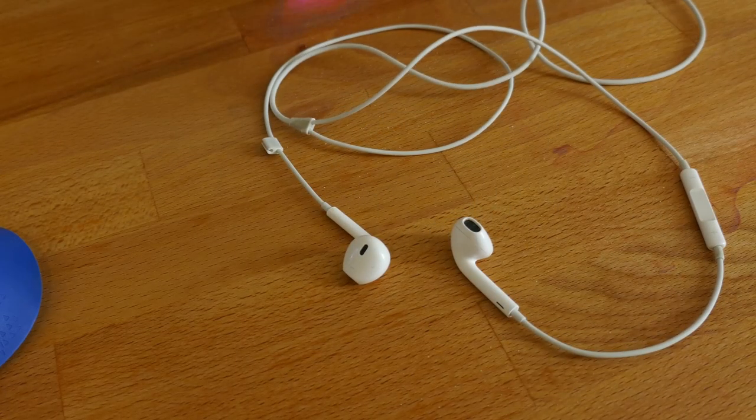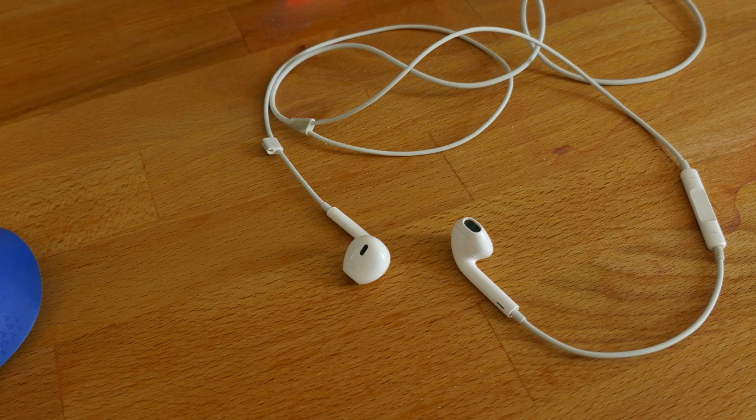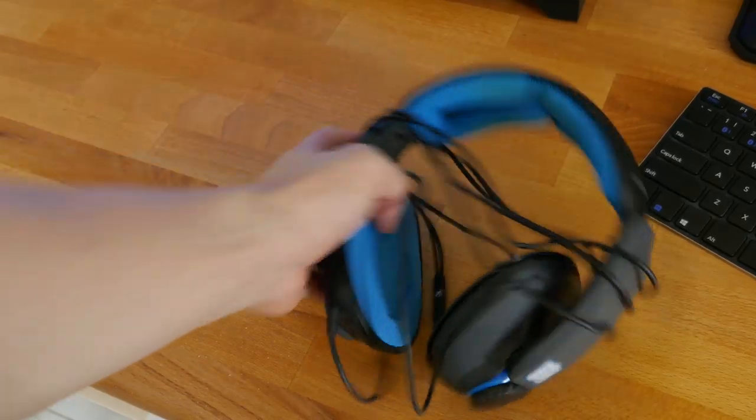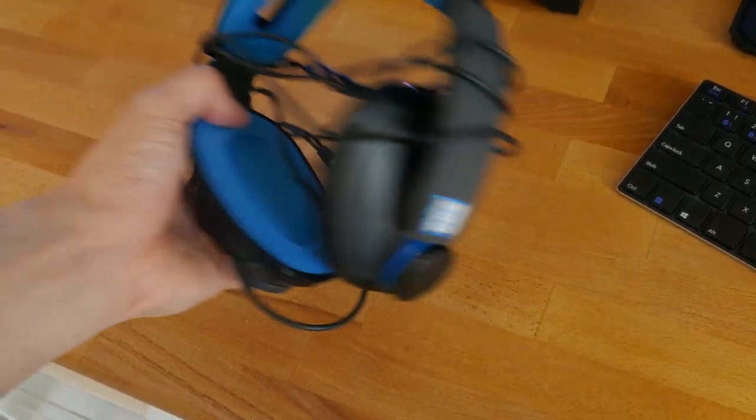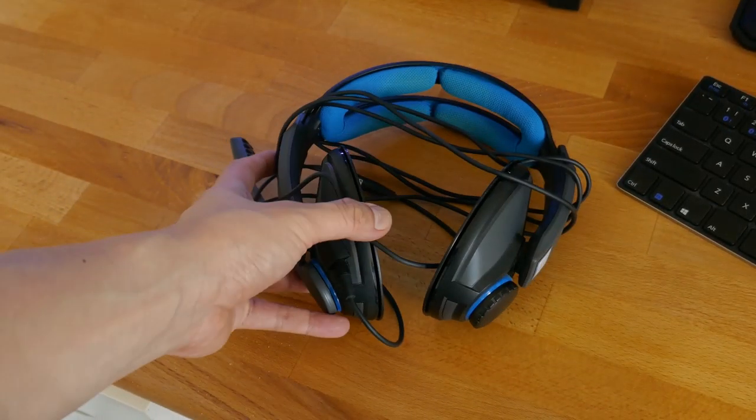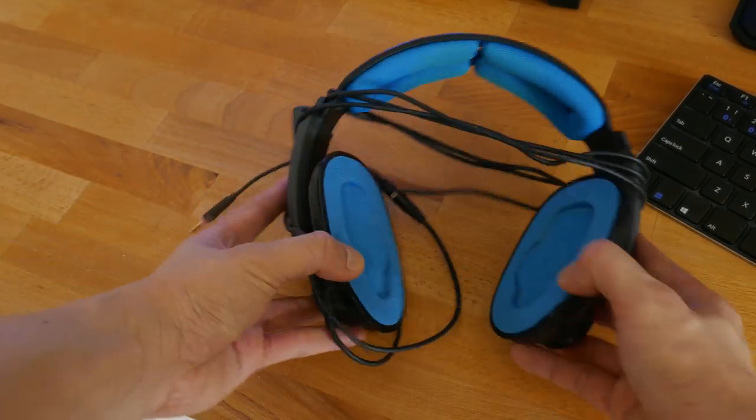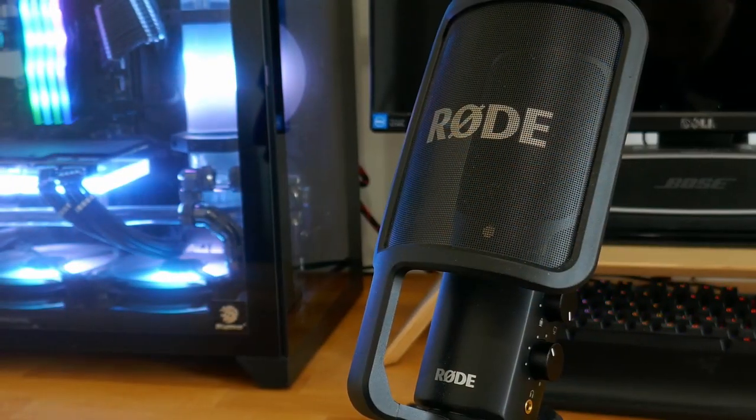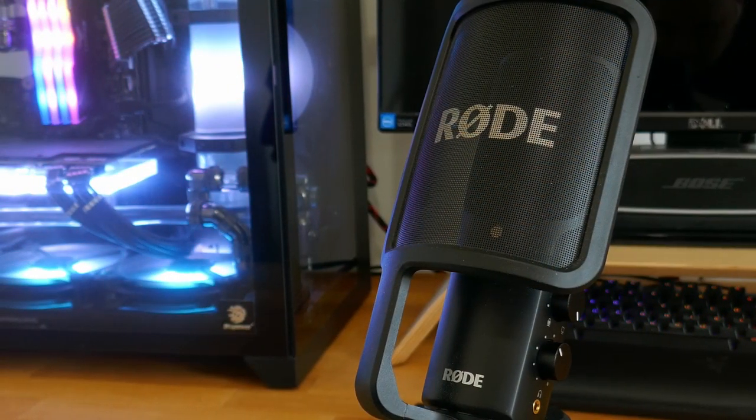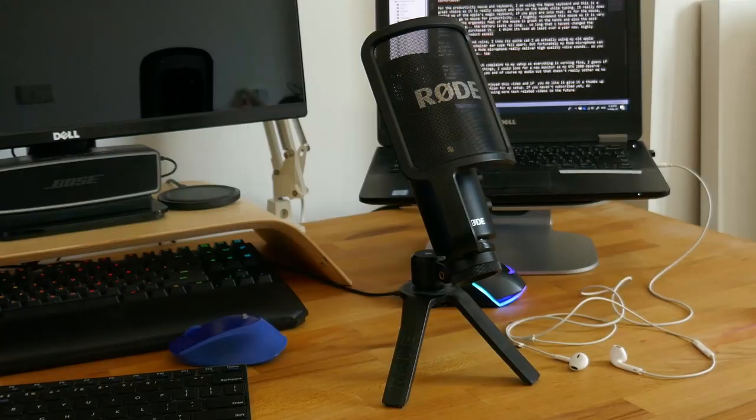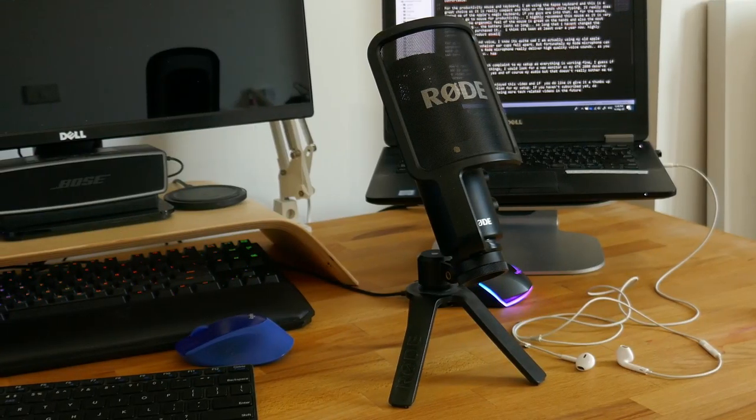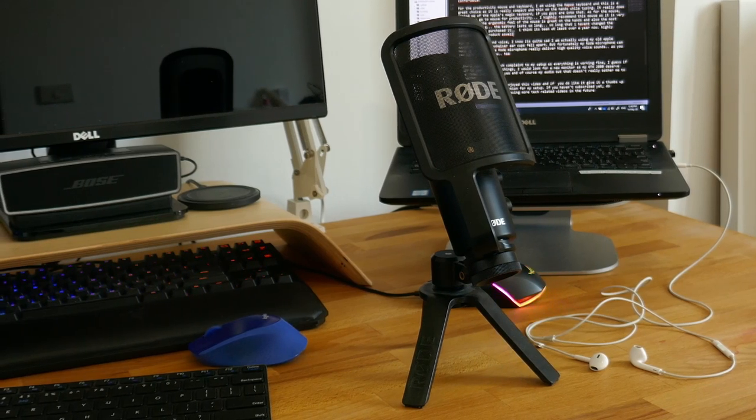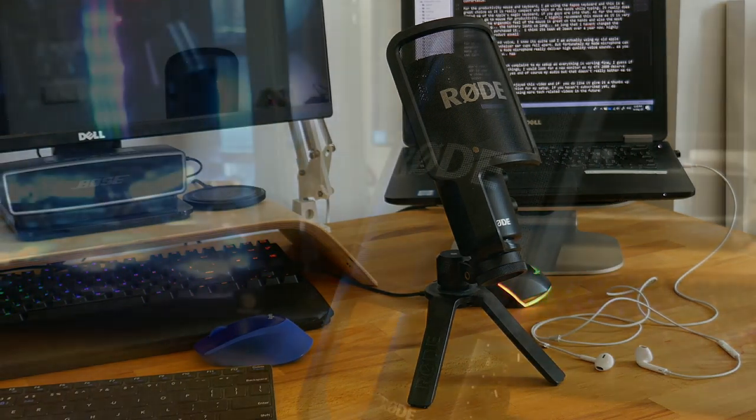For my audio and voice, I know it's quite sad I am actually using my old Apple EarPods as my Sennheiser ear cups fell apart. But fortunately, my Rode microphone can make up for it as the Rode microphone really delivers high quality voice sounds as you can hear it right now.